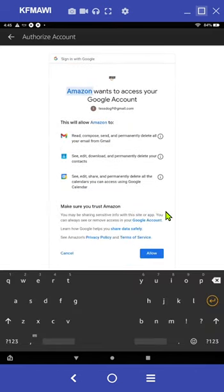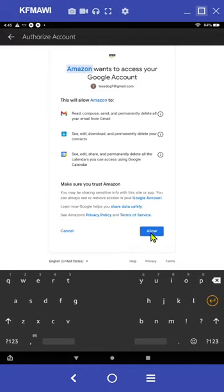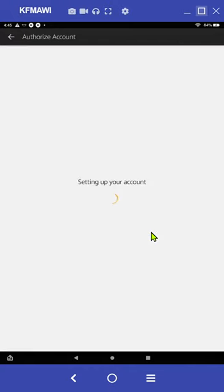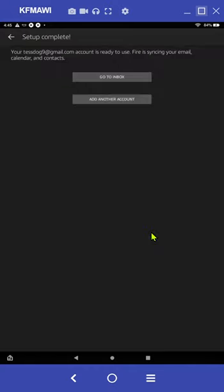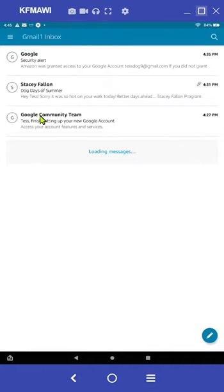And now Amazon is looking to gain access to my Google account, which I am going to click on the allow button. And now it's setting up my account and you'll see at the top it should say set up complete. And I click on go to inbox and there are all the emails for that new account that I just added.